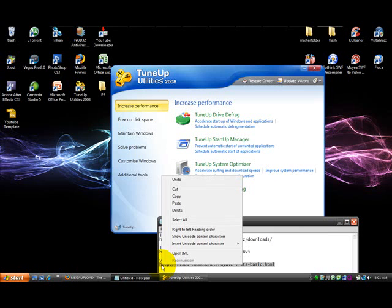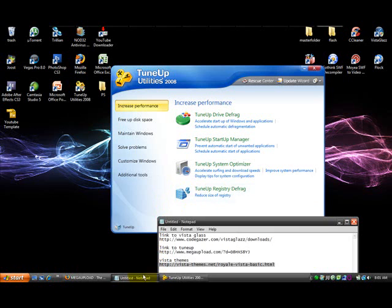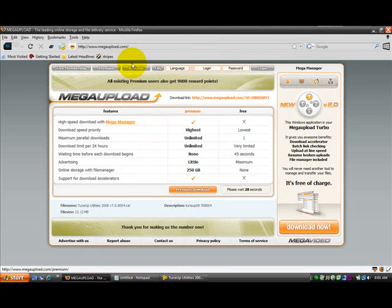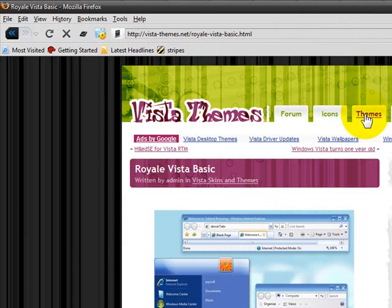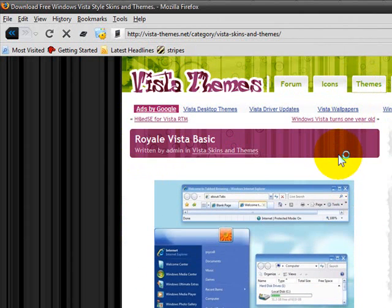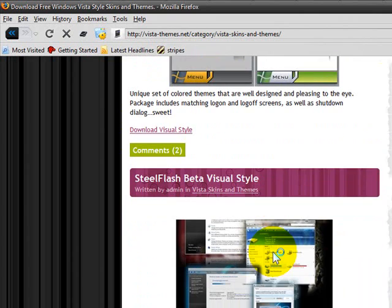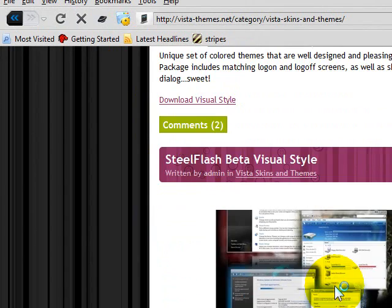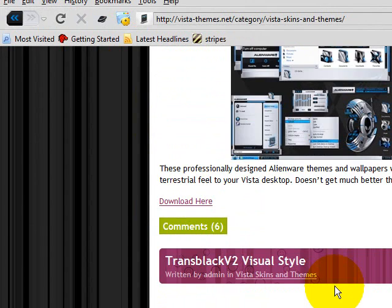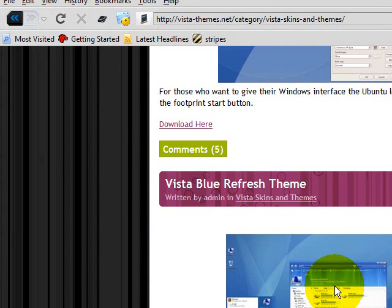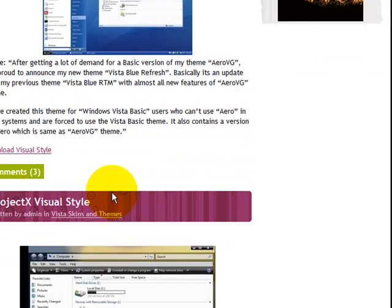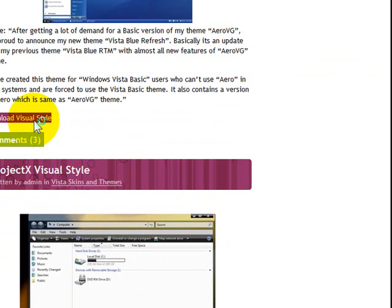Next you want to get a theme, so go to this URL. This one looks okay, I'll just download this one.